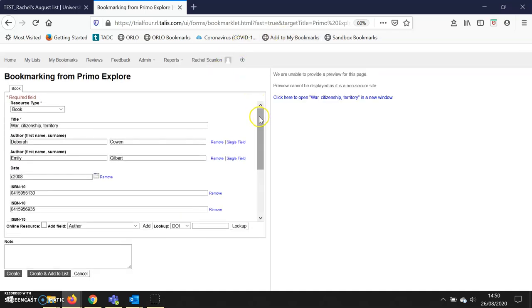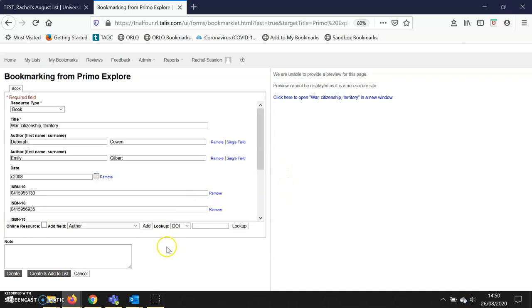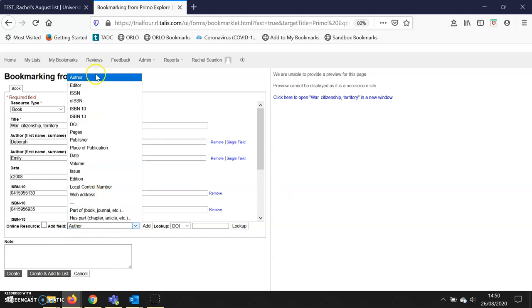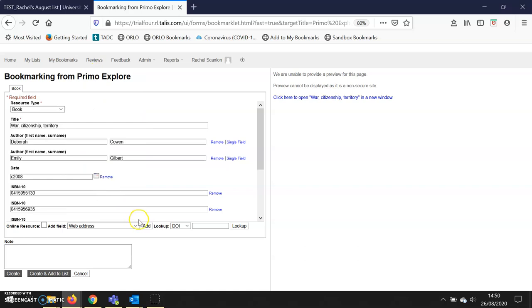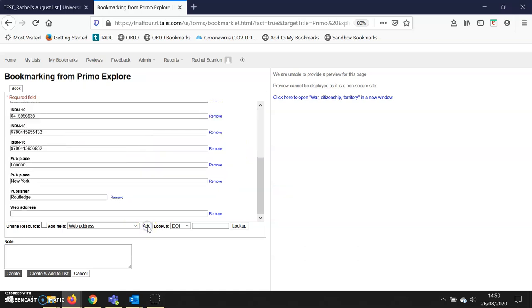Now I can see all the information for the print book, but I also want to add the link to the e-book. There is a dropdown list here that starts with 'author.' If I click on that dropdown, I can choose 'web address,' and then next to it I click the 'add' button, which adds a field for a web address.